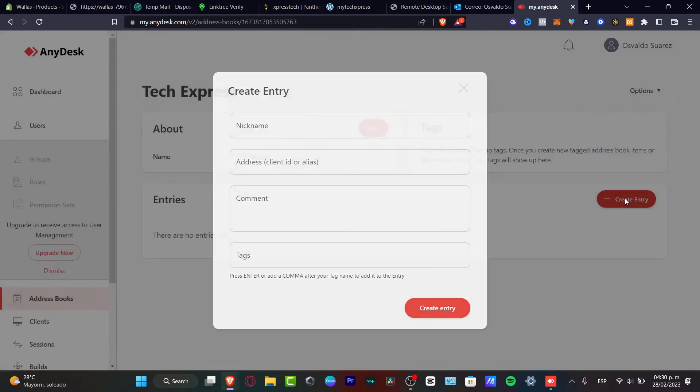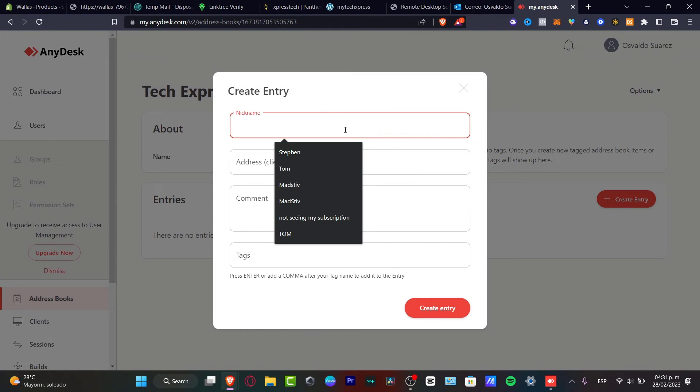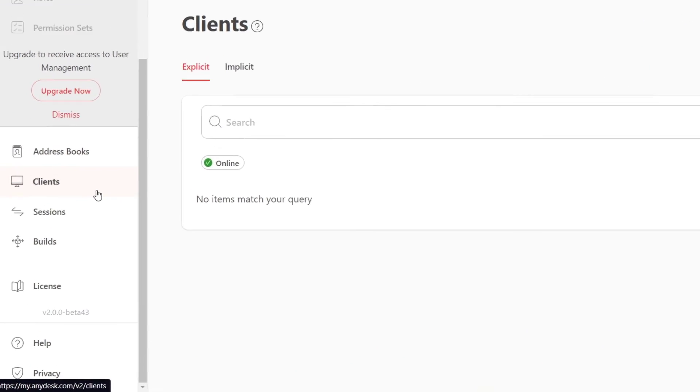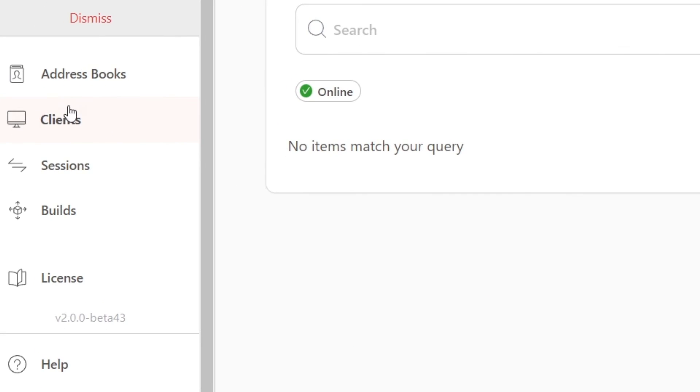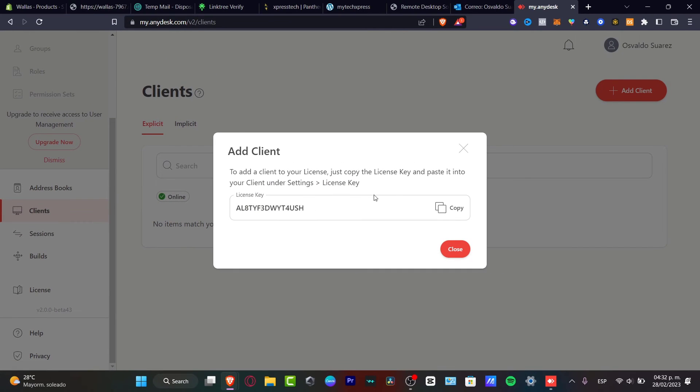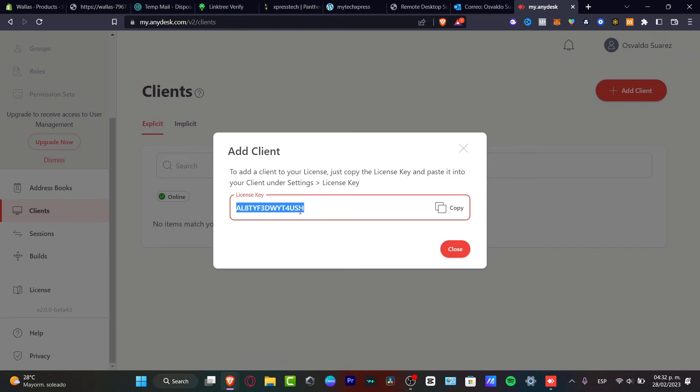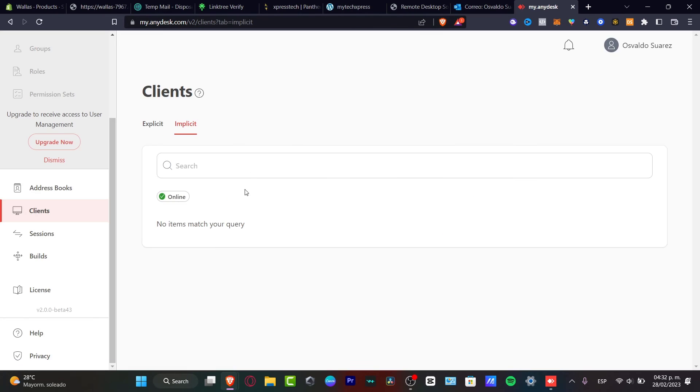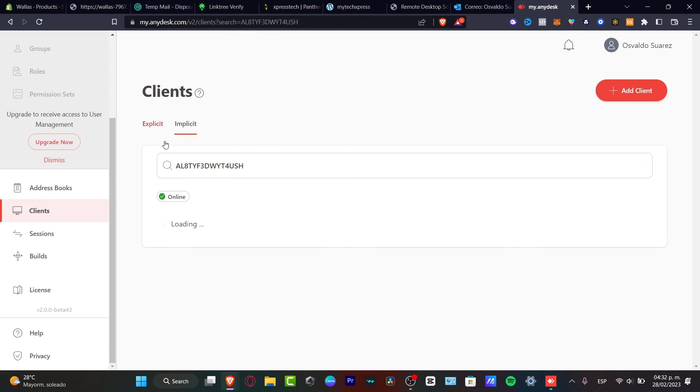So I'm going to go into create an entry. And here let's say I want to type a nickname. So let's go for just Tom. And then down in here, we have our client. And we have explicit and implicit. If I want to focus into the explicit, I can add a new client. And what I need to do is to have a license key. So this license key is going to be helping me to copy this actual one and paste that into settings and license key. So I'm going to go into copy and add their actual ID. It's going to be pasted in here and automatically it's going to be put into our client.